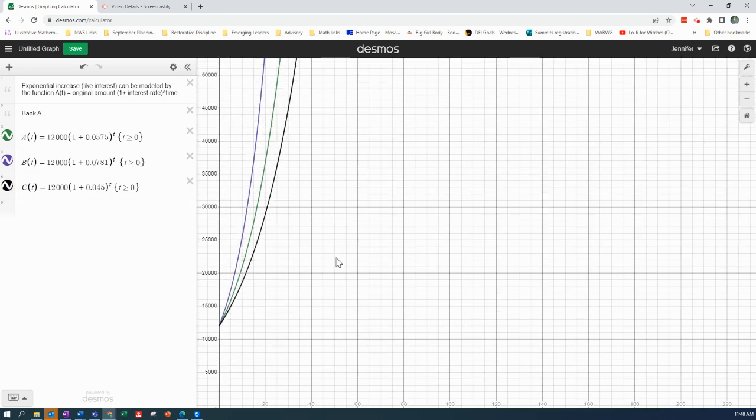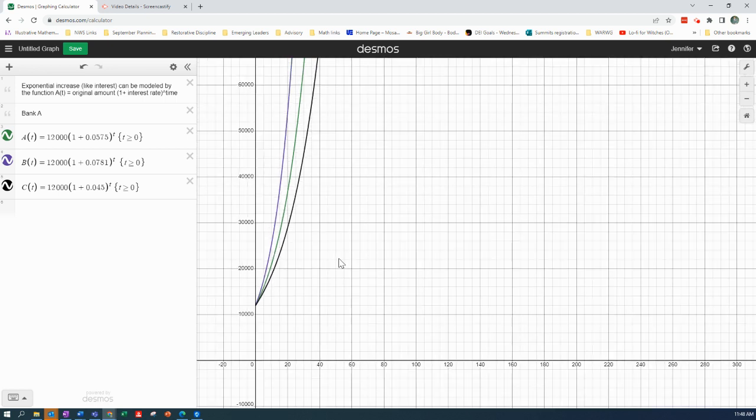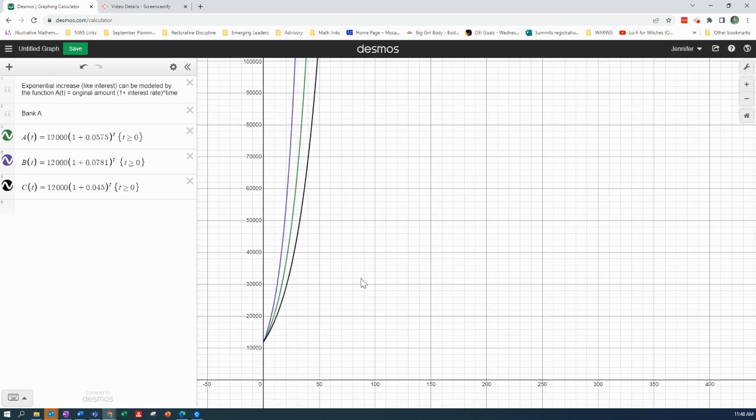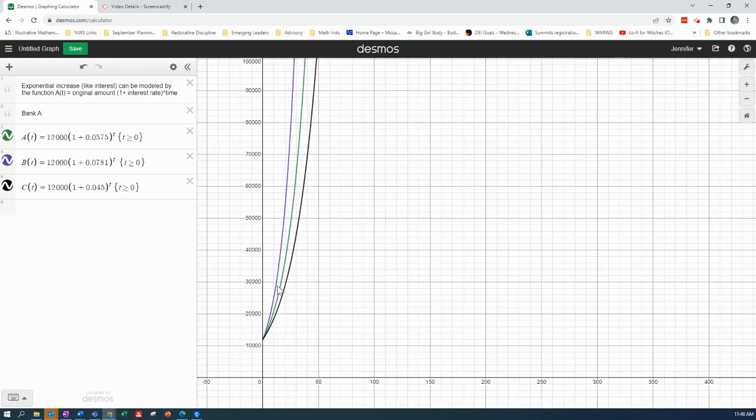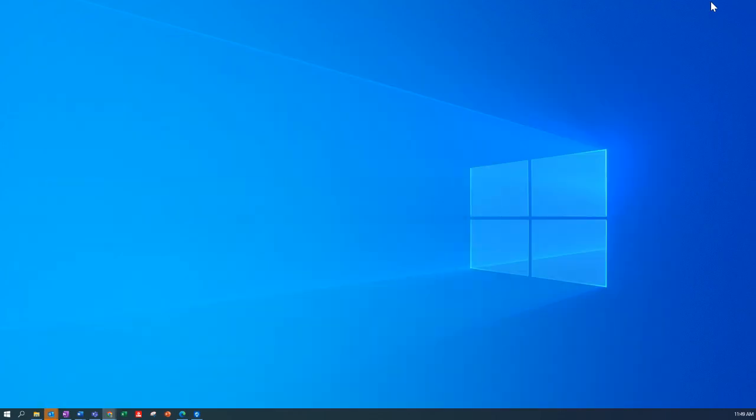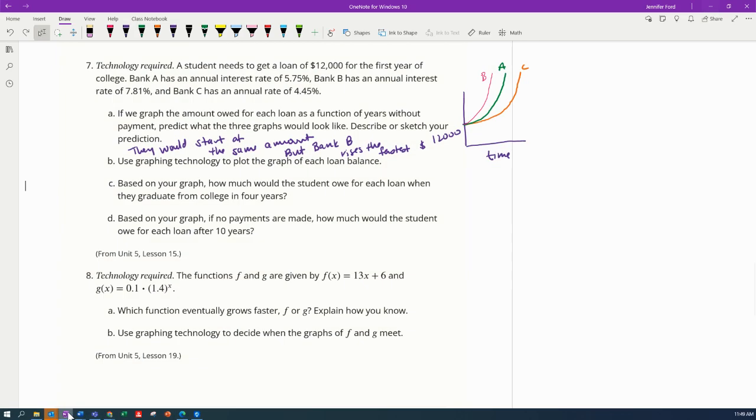All right, yeah, so you can see my graph was pretty accurate. Bank B rises the fastest, A is in the middle, and C rises the slowest. What are the other questions? Based on the graph, how much would the student owe for each loan when they graduate from college in four years?